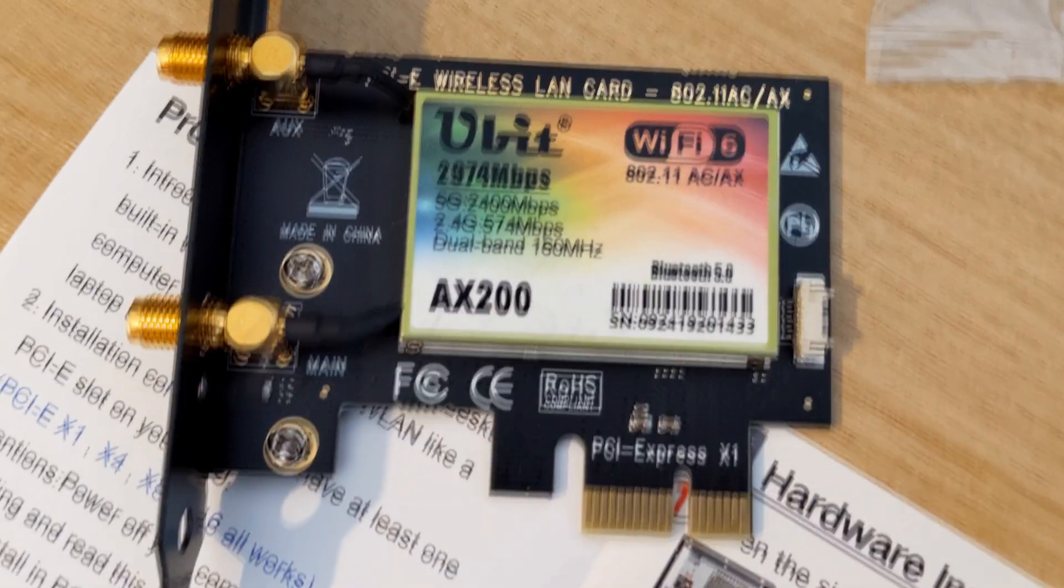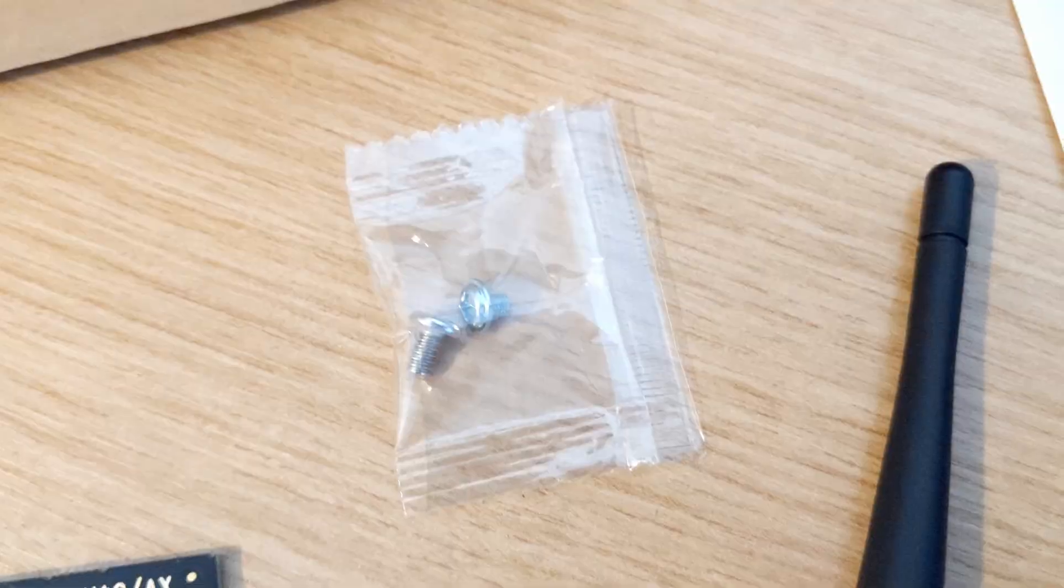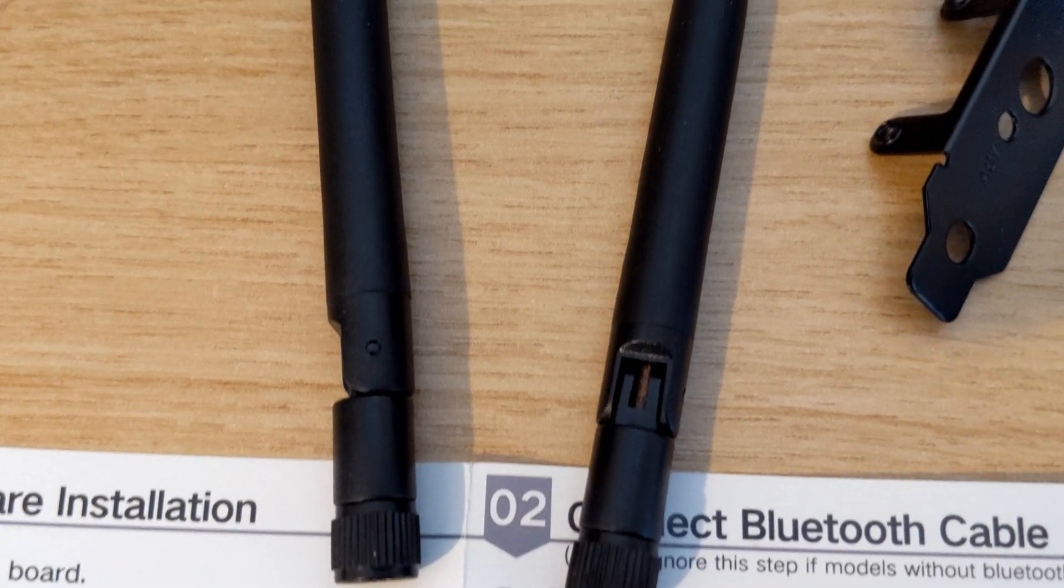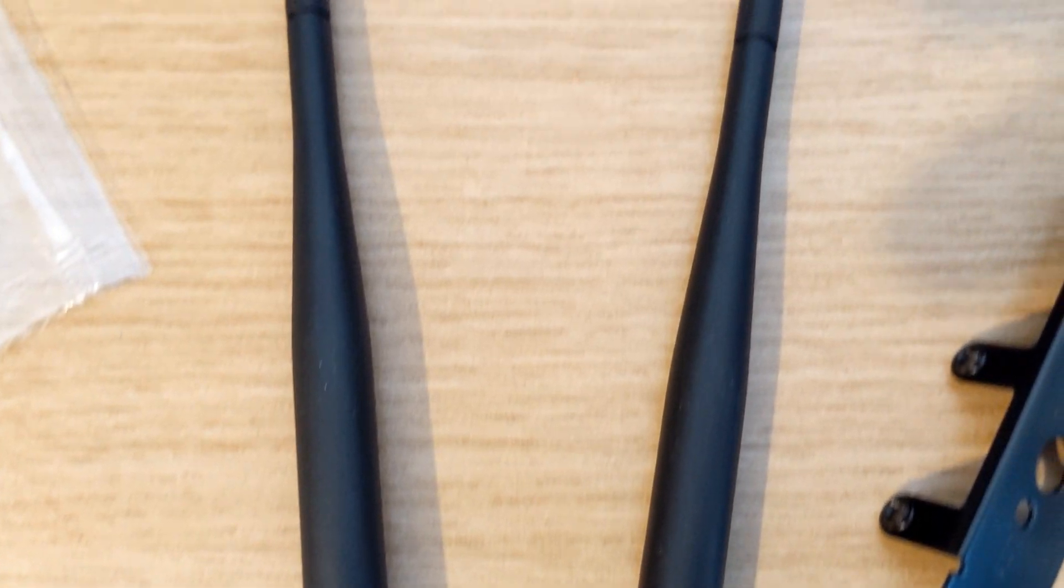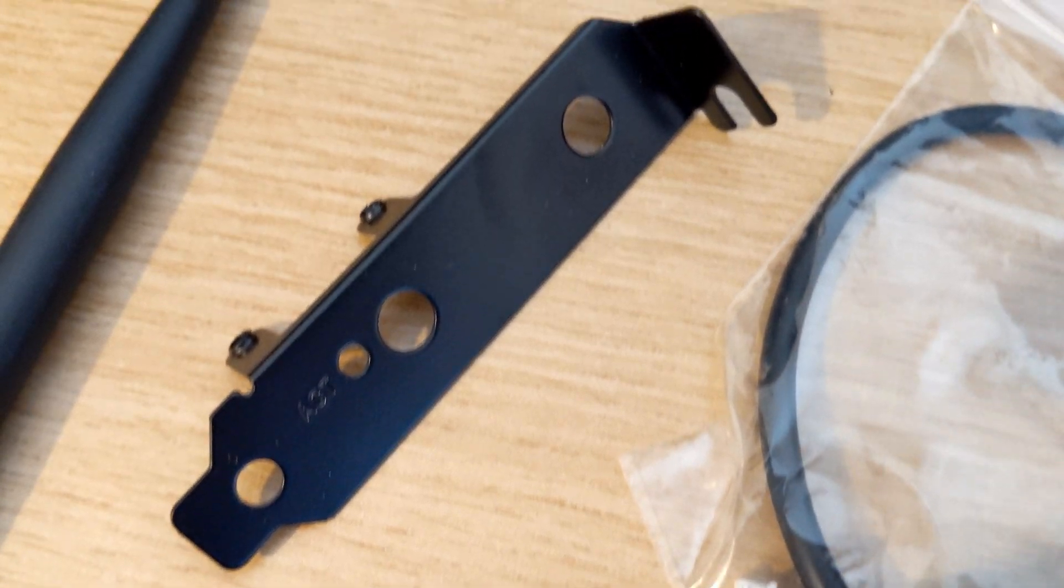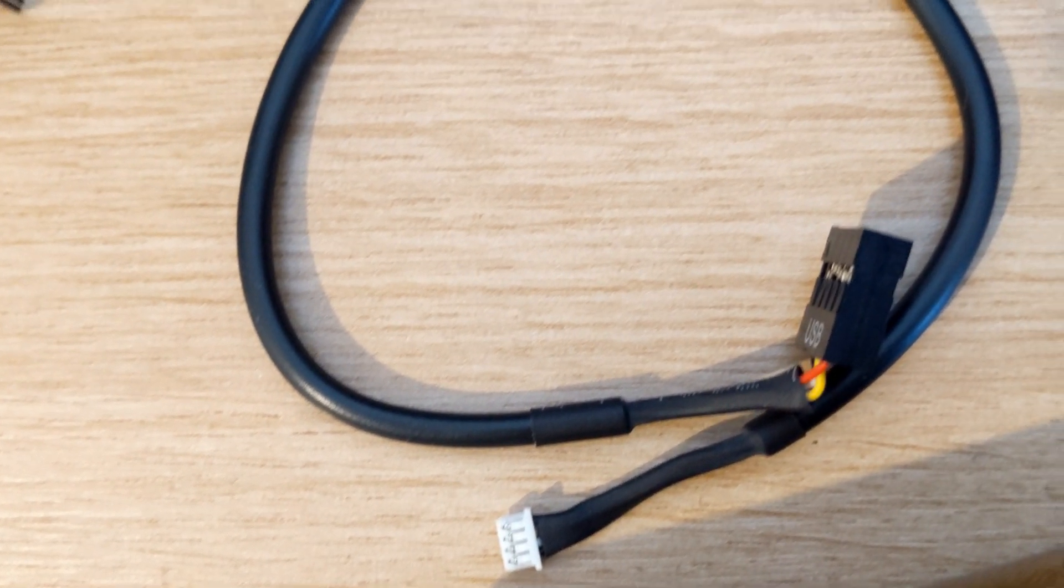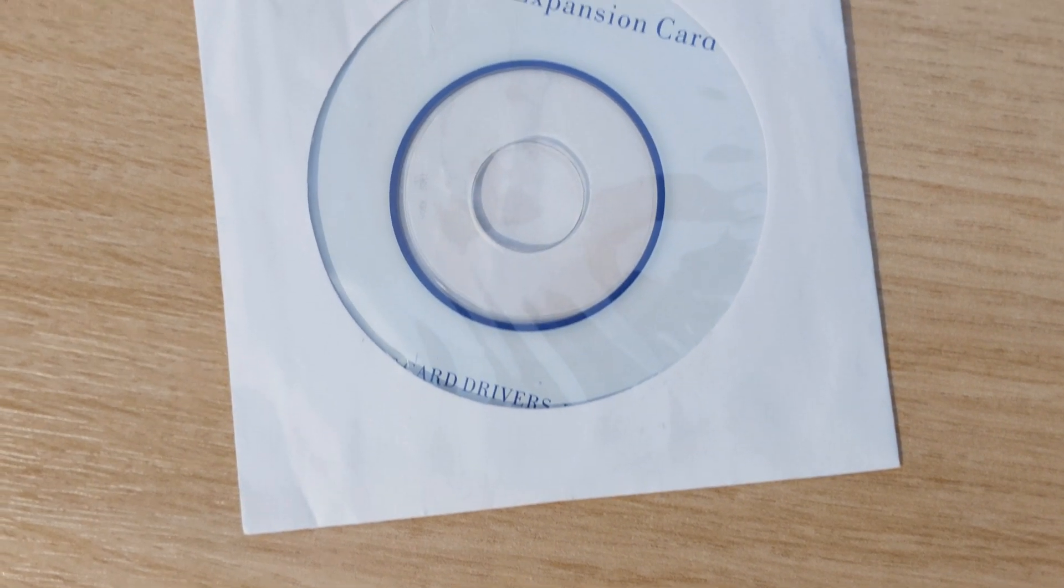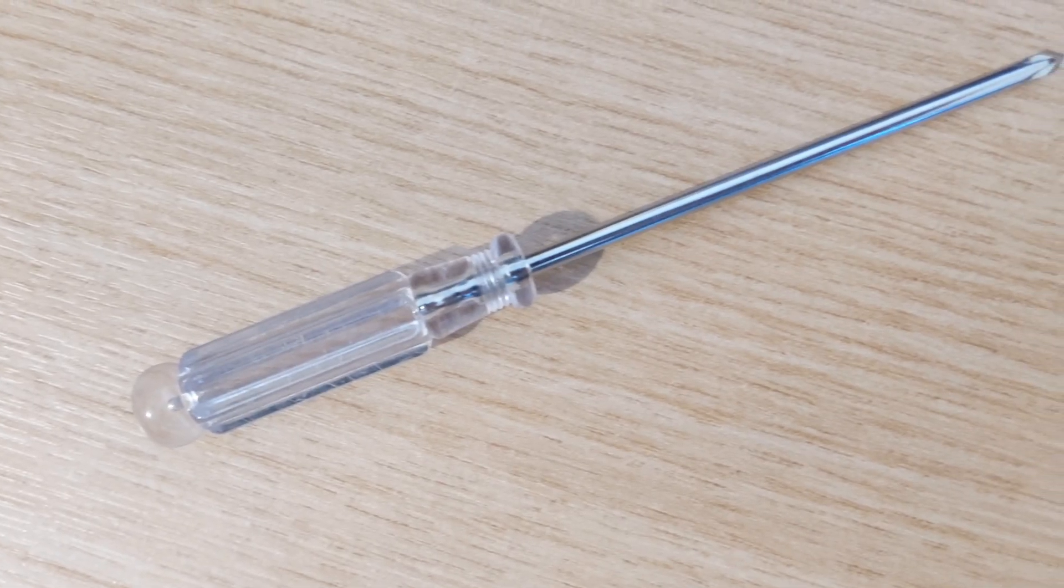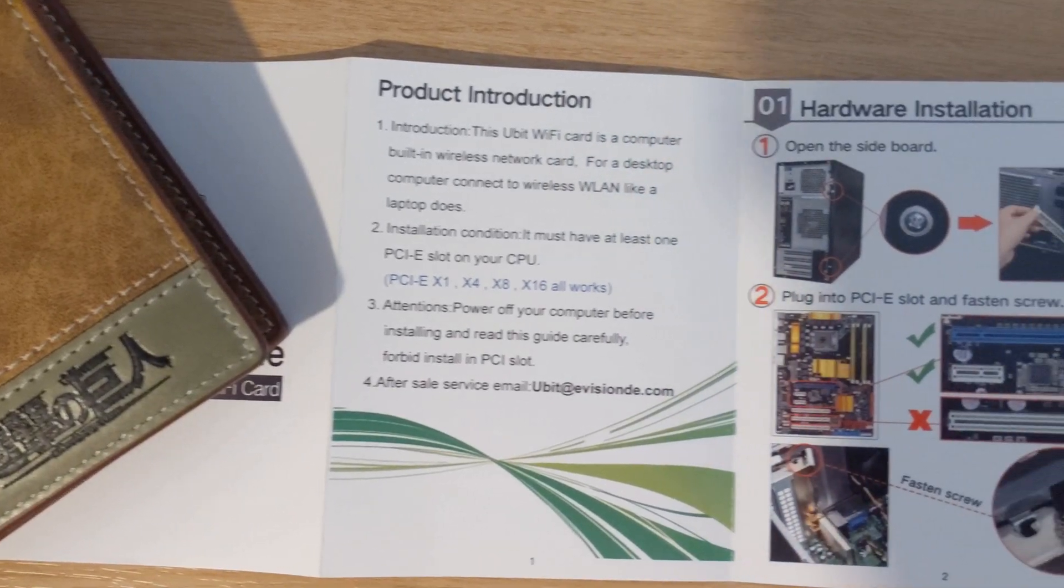So inside of the box, you get the physical WiFi card, screws for the fixed bracket, two 6 dBi antennas giving a wider coverage, a low profile bracket for smaller PC cases, a Bluetooth cable that connects the card to the motherboard, a CD that contains the drivers, a screwdriver, and a user manual.